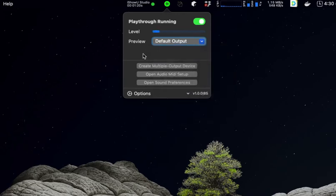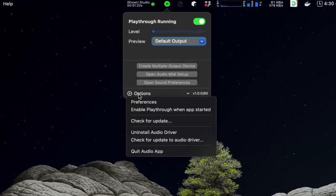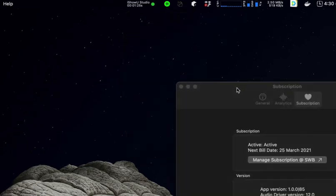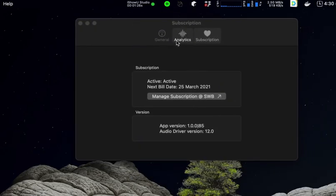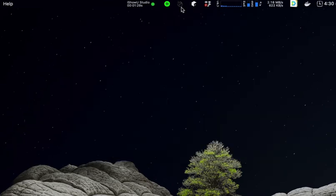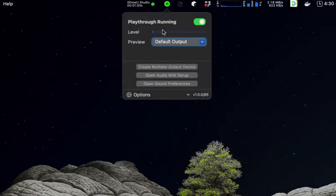You can also choose to enable this behavior on startup and that can be done in the app's preferences or directly from the drop down menu. Both are the same.